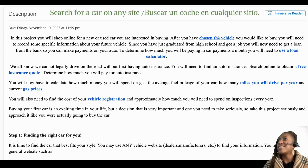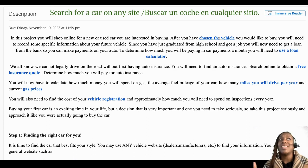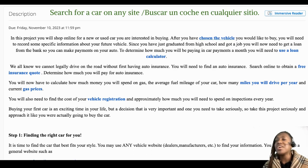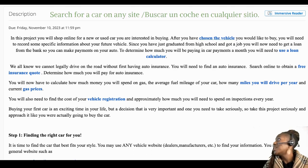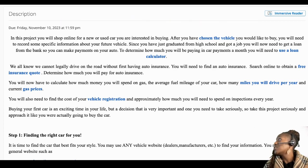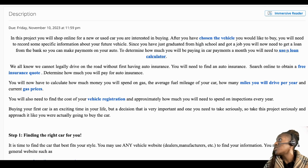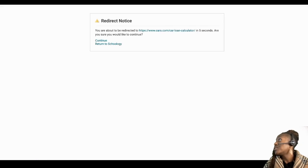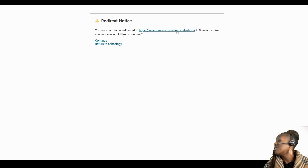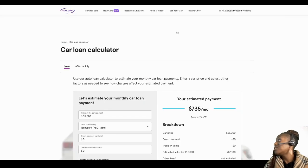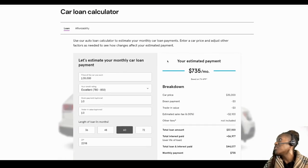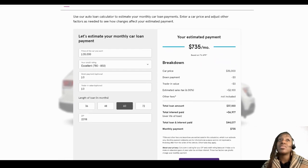That link will take you to CarMax, but you do not have to use this link. You can search anywhere you want for the car you want. Then the next thing you're going to do is go down to the loan calculator. I just want to show you an example of the loan calculator. So after you select your car and you see how much it is, you're gonna come down to the loan calculator and you're gonna play with the numbers.